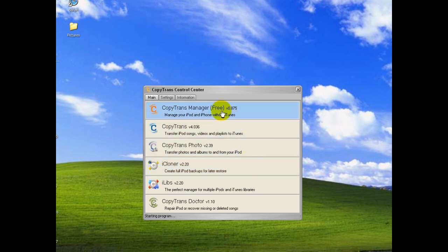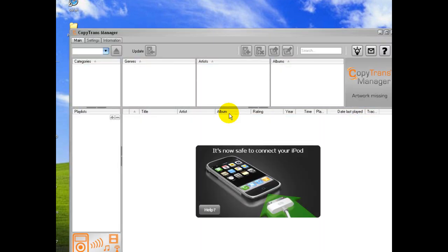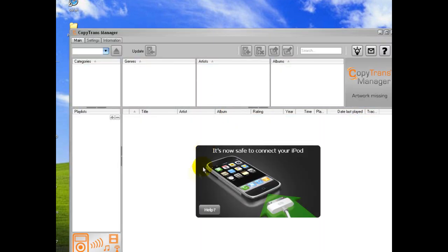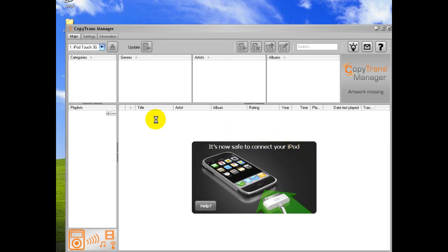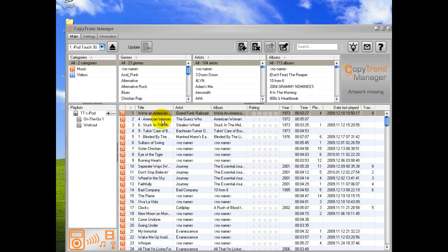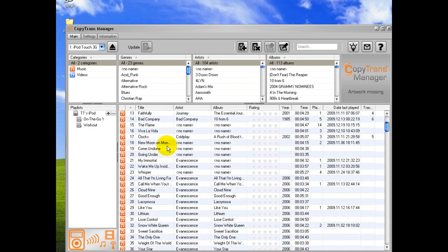Right now I have my iPod Touch plugged in, and I just clicked on this Copy Trans Manager icon. I'm going to wait for it to load up here. It's telling me it's now safe to connect the iPod, and it's populating the list of everything on my iPod, music and movies.